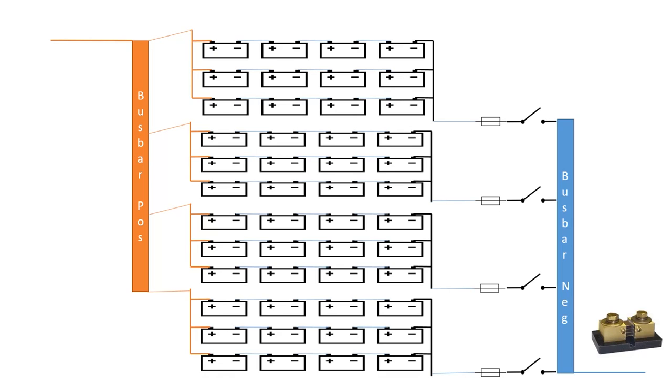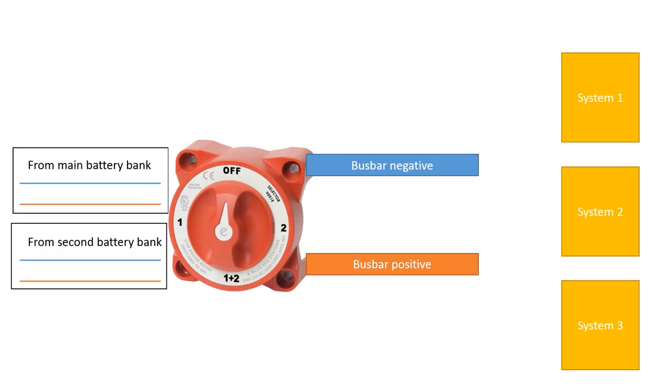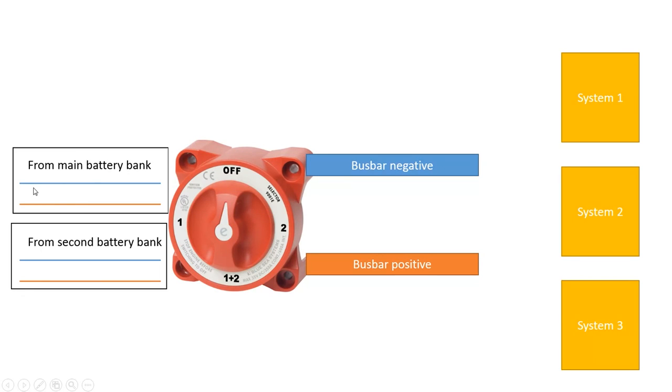If we then take a quick look at the system, how it's connected to my inverters and to my charge controllers, this is the layout I have from the main battery bank, incoming negative and positive.